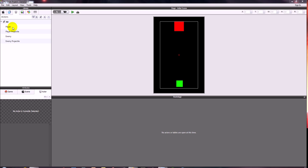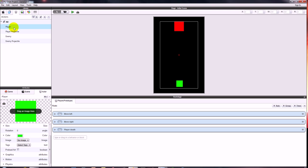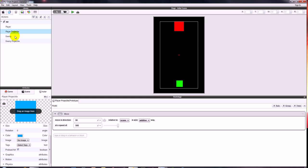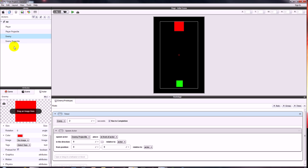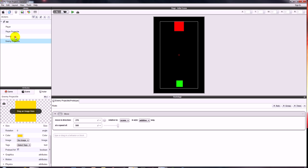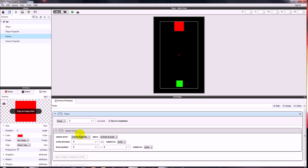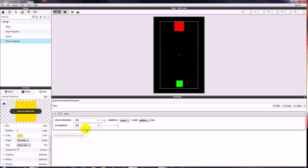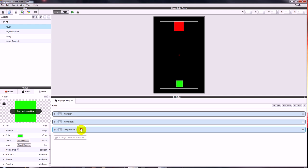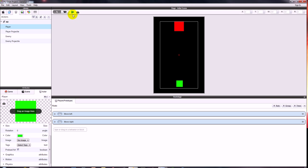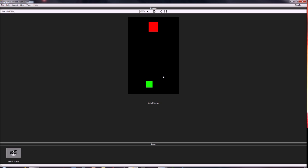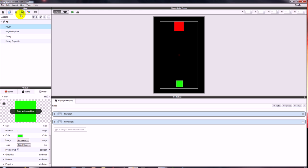At the minute all I've got in the scene is a player and an enemy. I've also got the player in the library, a player projectile, an enemy, and the enemy projectile. The enemy has a timer and a behaviour so every two seconds it will spawn the enemy projectile, which has a move behaviour making it automatically move down. The player can only move left and right at the moment. The enemy fires projectiles but nothing happens just yet, and that's what we're going to set up now.